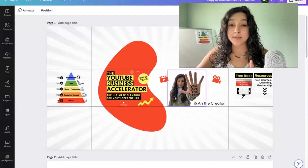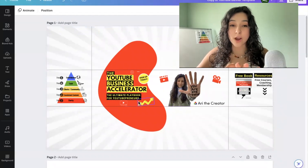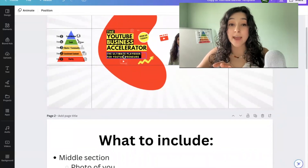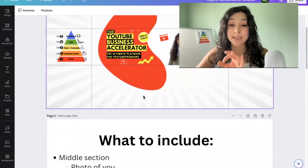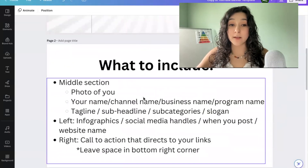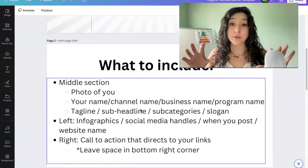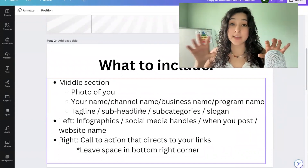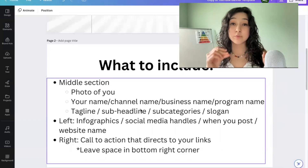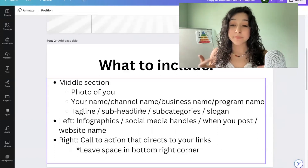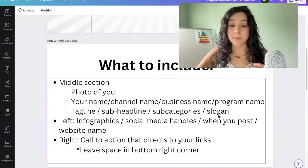I put the name of my channel off to the side right here, just so that the words weren't overcrowded in this section. I also recommend having some type of text to tell people what they can expect from your channel. This can be a tagline, a sub-headline, subcategories, or a slogan of some kind.